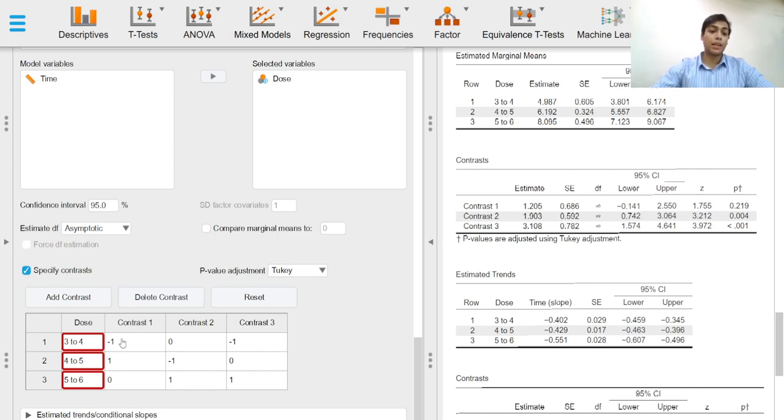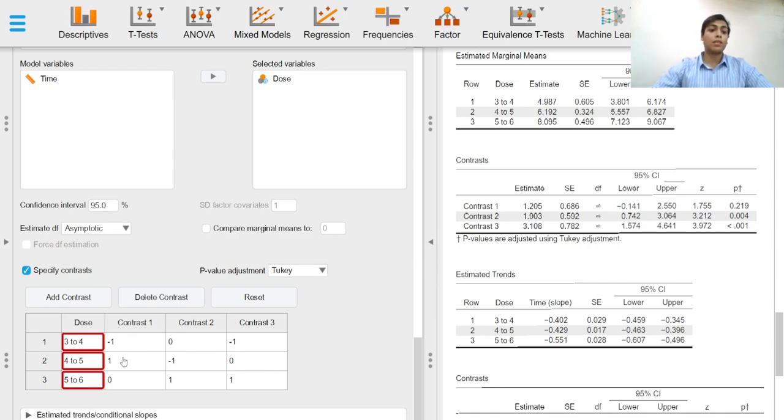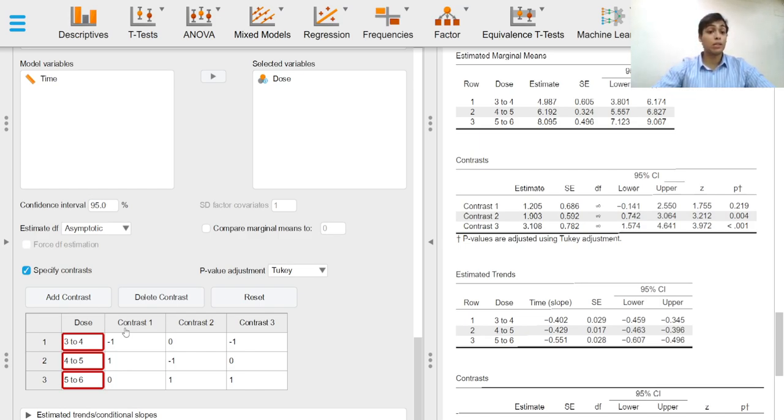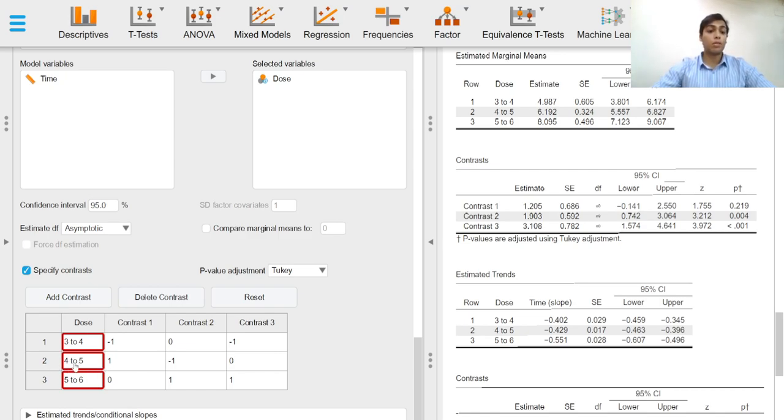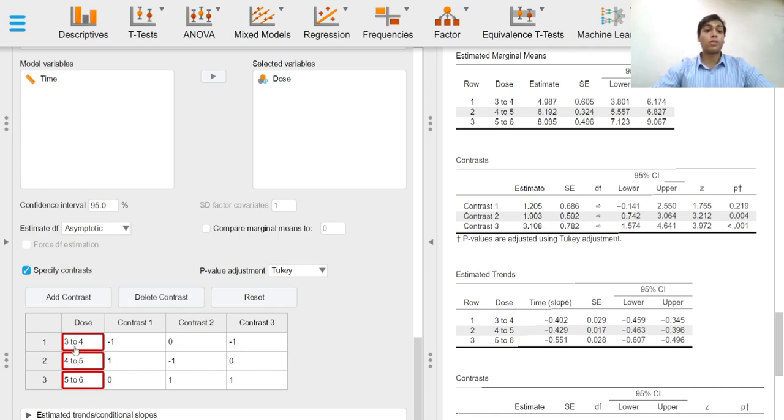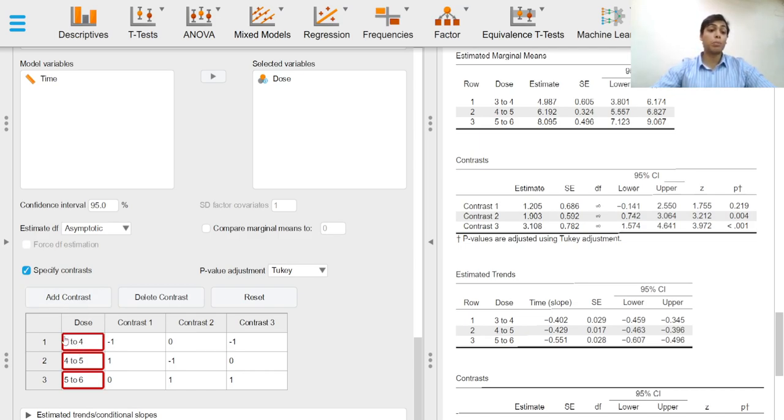In this case, contrast one is the specification for the difference in estimated marginal means of theophylline concentrations in the people who have been given four to five milligrams of theophylline, minus the estimated marginal mean of the theophylline concentration in people who have been given three to four milligrams of theophylline.